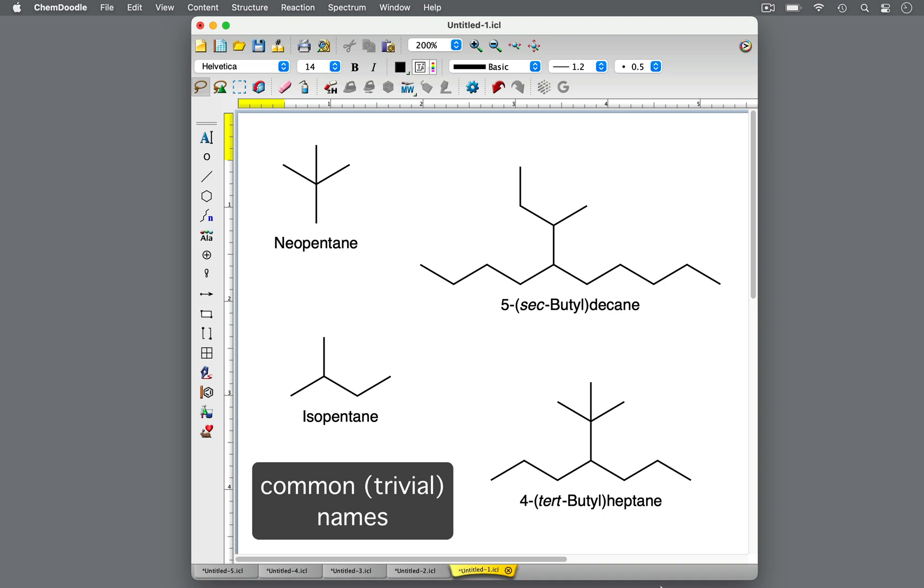Let's learn more about the common names of branched alkanes using ISO, SEC, TERT, and NEO.